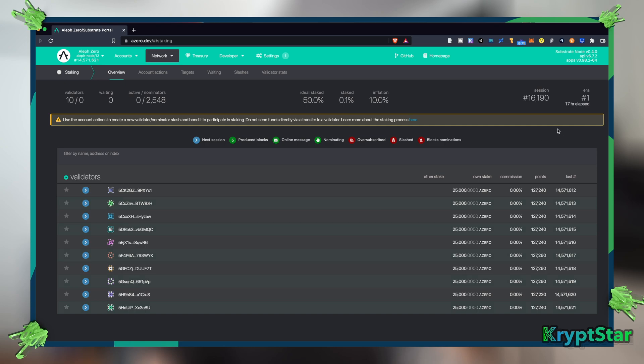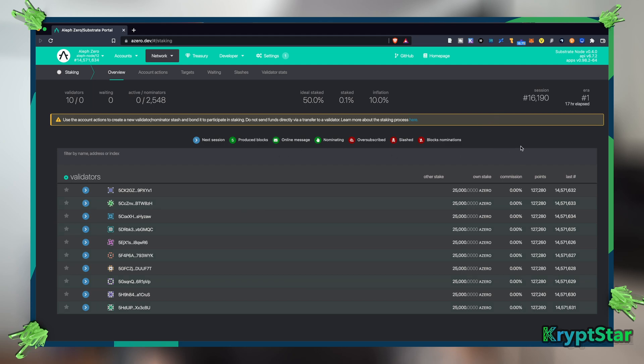But there's not really an explanation from this website on what the staking rewards are or how it works, so I'm gonna explain to you right now how it works and then from there we'll walk through the tutorial. Basically, in order to stake you need to create a stash.